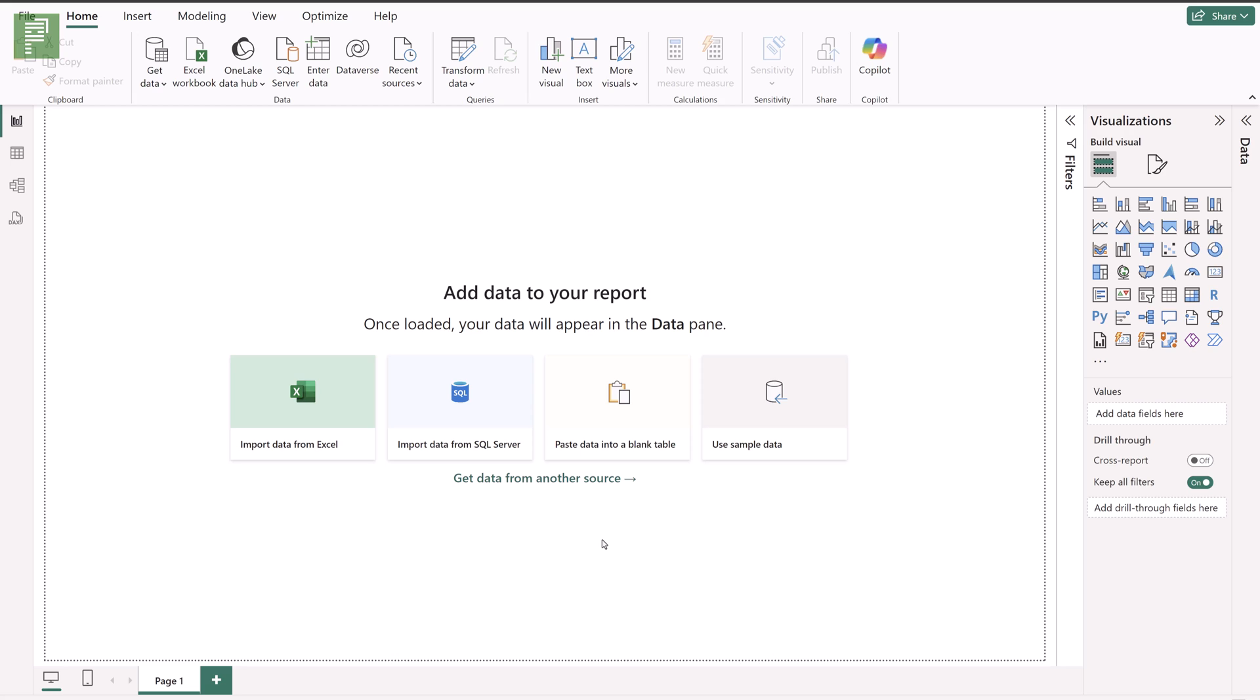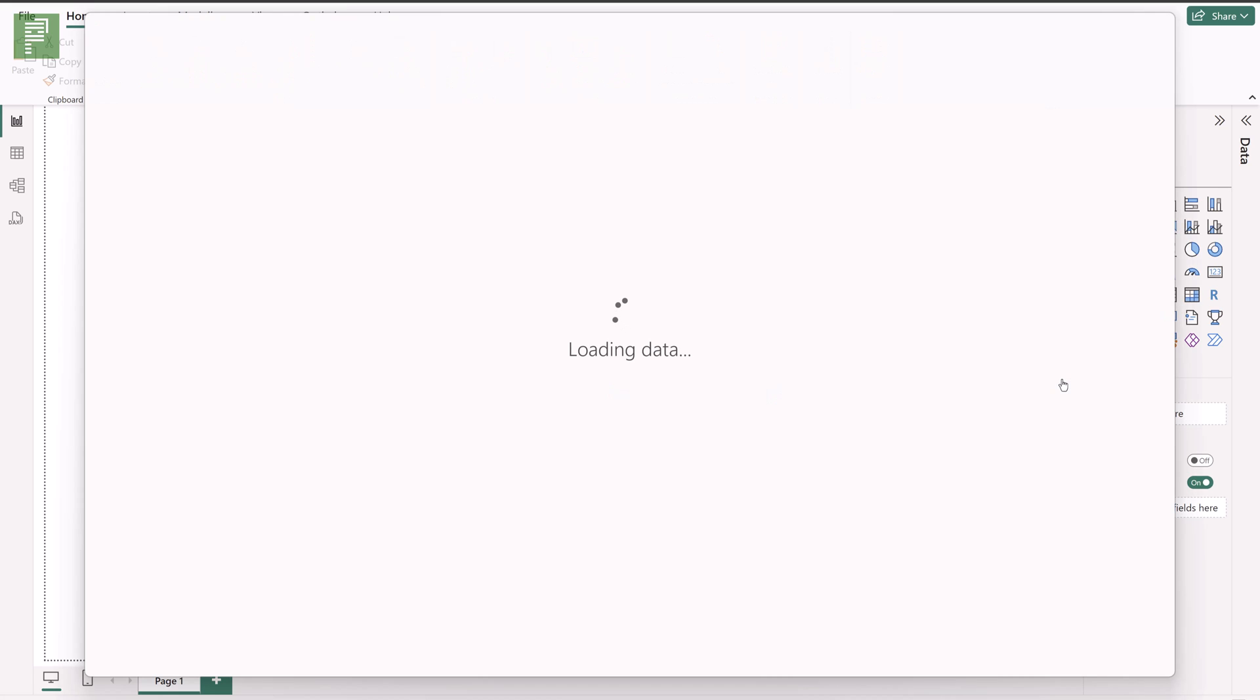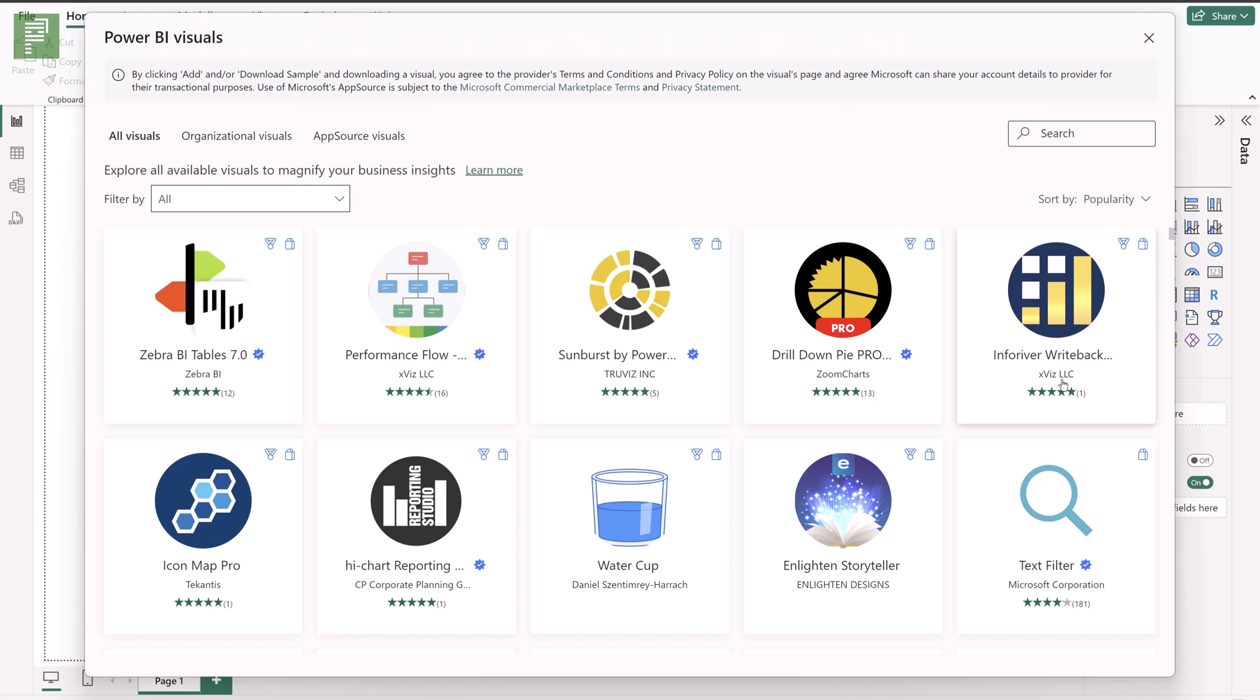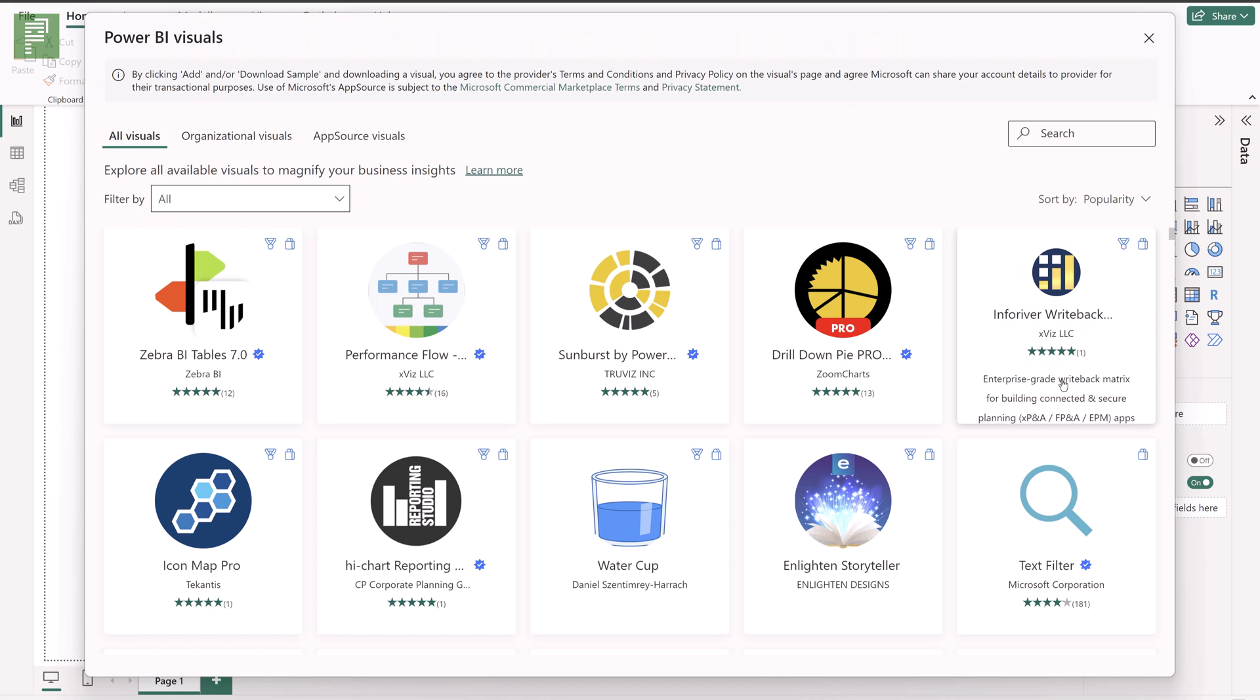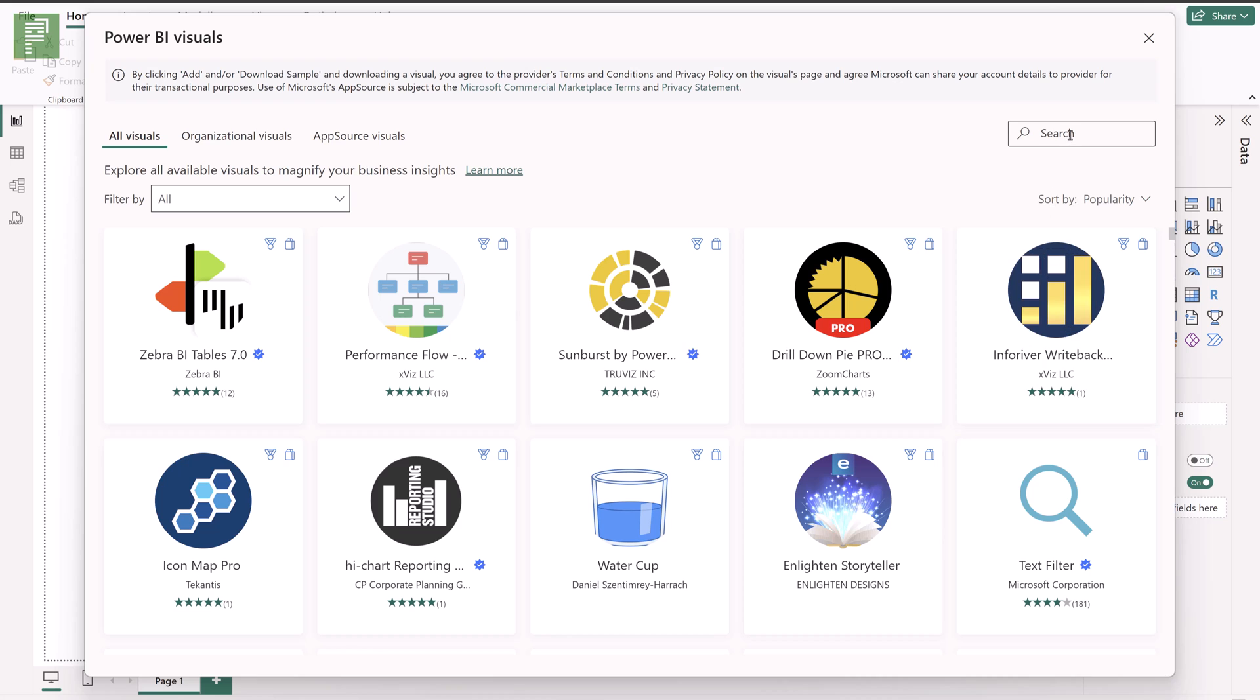For this first tip we're going to take a look at the type of visual that you want to add to your reports. Get more visuals is where you go to the app source or previously called app store or visuals store. Here you'll find all of your visuals.